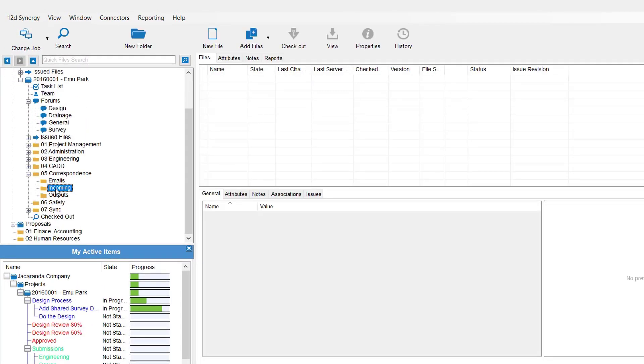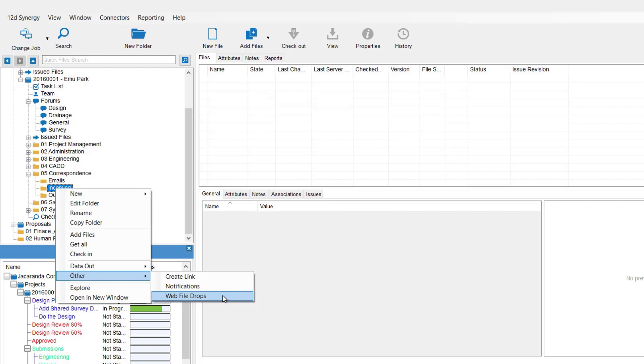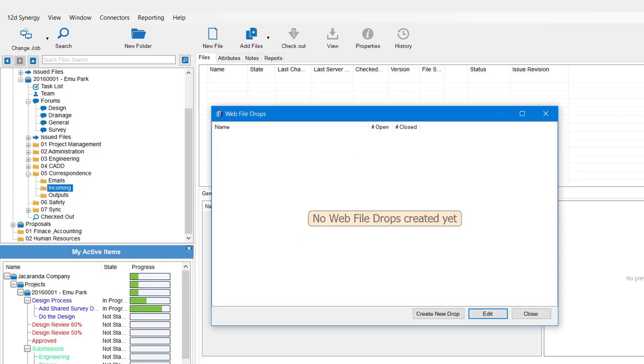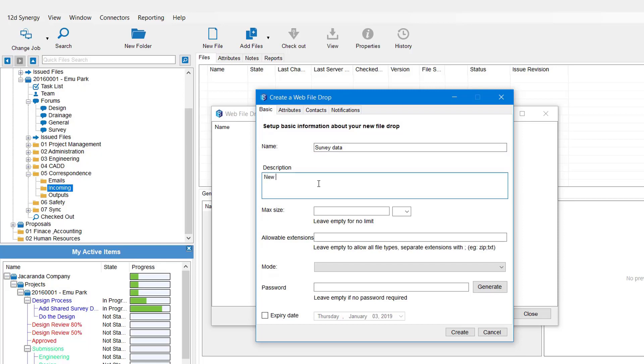So to create a file web drop, go to the folder that you want the data to come into, right click on it, come down to Other and select Web File Drops. As you can see, there's none being created in here so we're going to come down and select Create New Drop. Fill out our basic tab first. So again, whatever the data might be that you want to come through - survey data. We can give it a description. You must provide a description, actually, so let's go new field survey 12DA files.